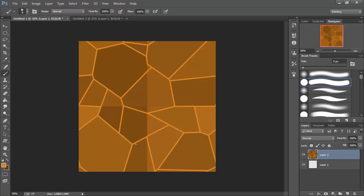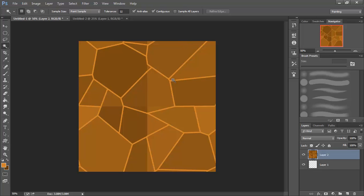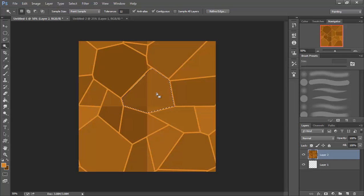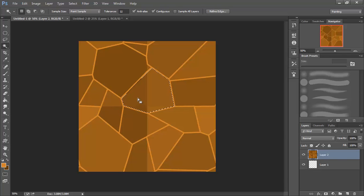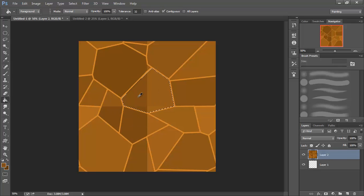We're going to select our magic wand and make sure that anti-alias and contiguous are checked. I'm going to come in and select one of these zones. I'm going to pick the color off that that I like. Looking at the colors around it, I kind of like this medium brown. I'm going to hit G to go to my paint bucket tool, hold down Alt to select that color, and then fill that in.